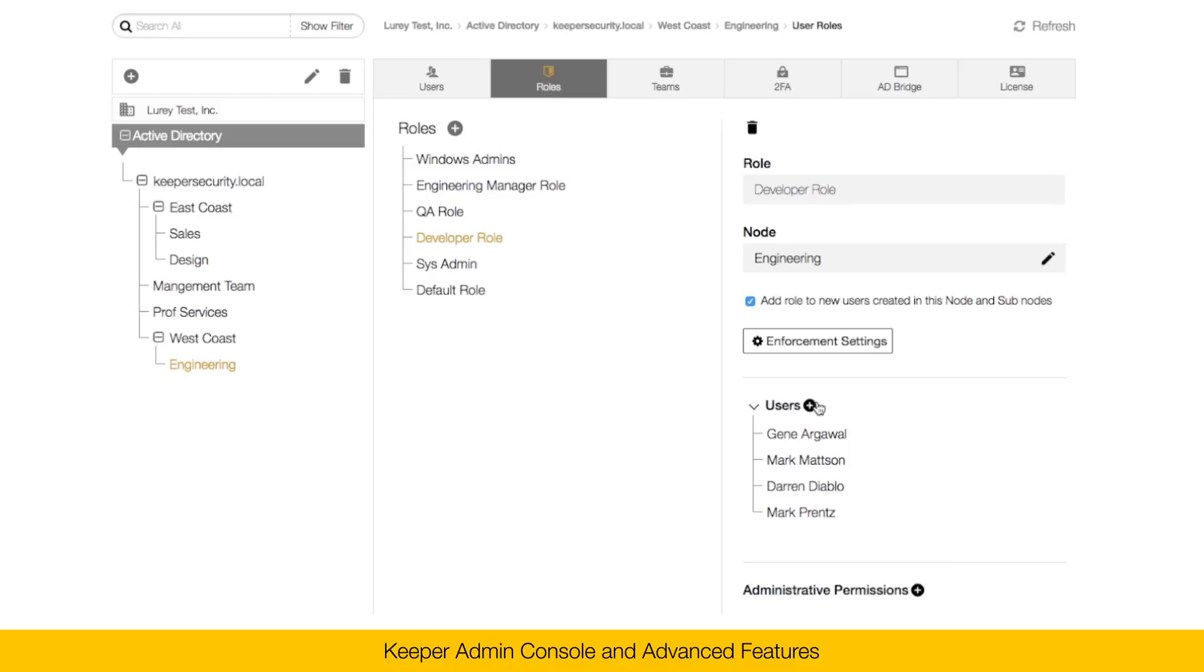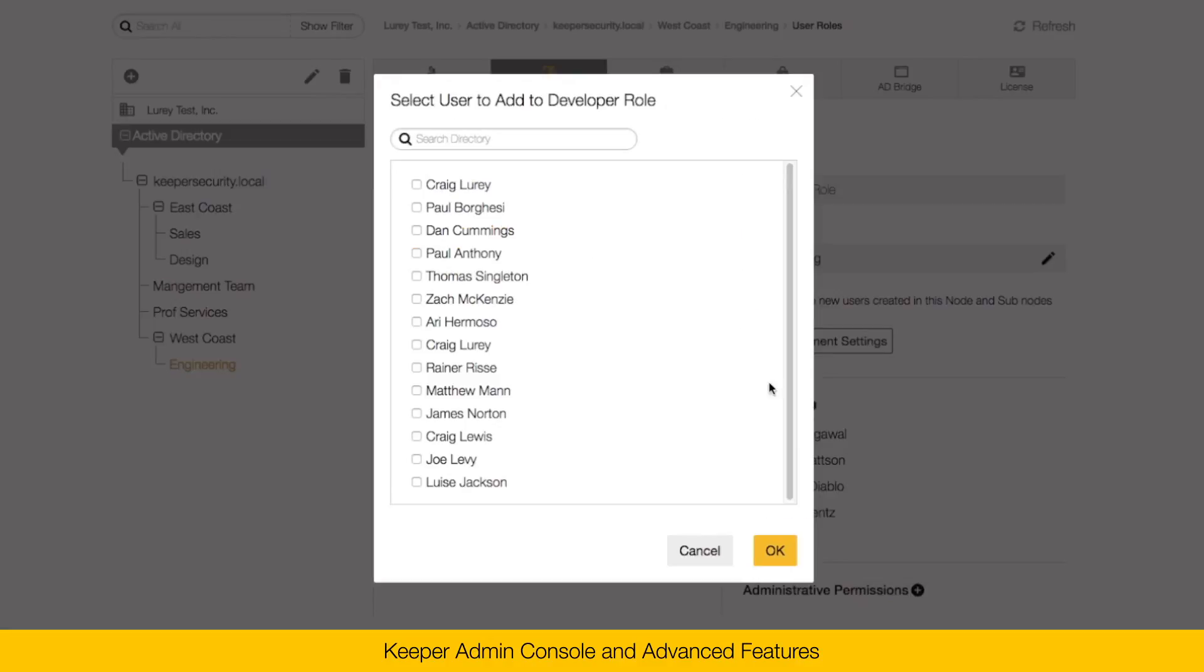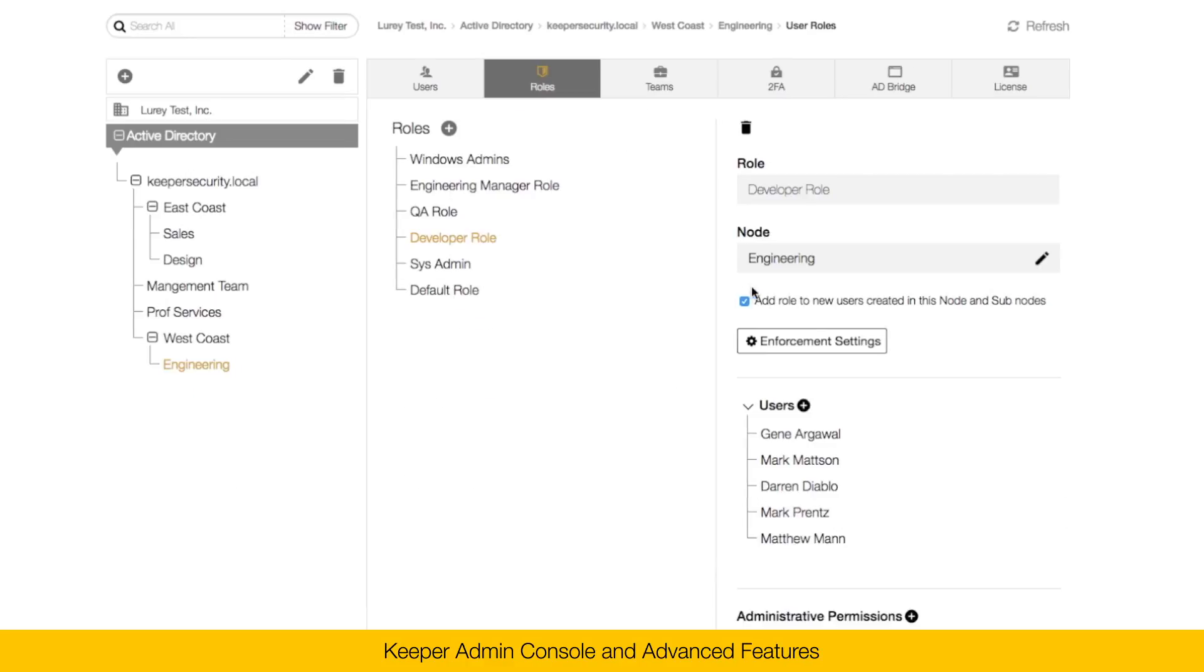To add users to a role, click on the plus button here. And simply select the user and click OK.